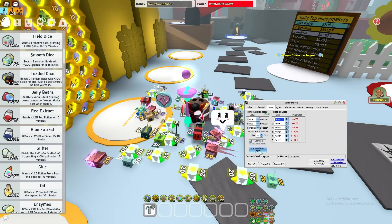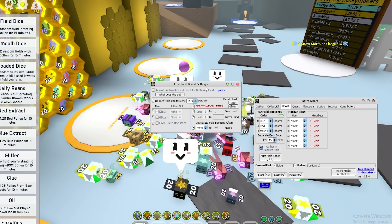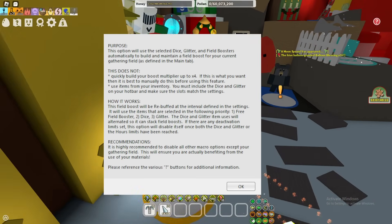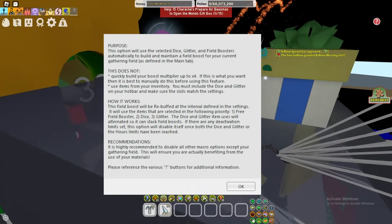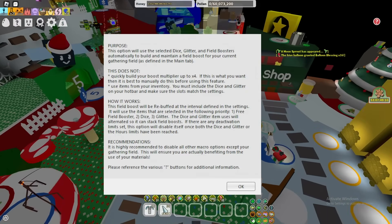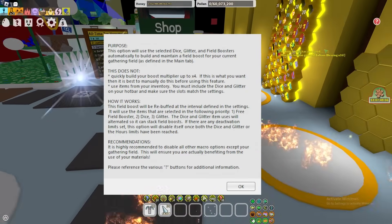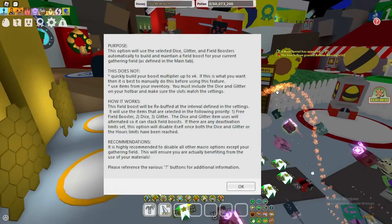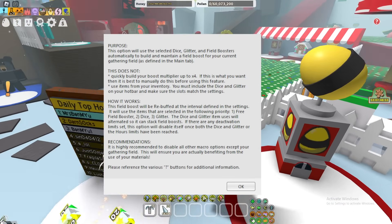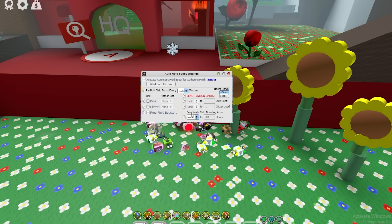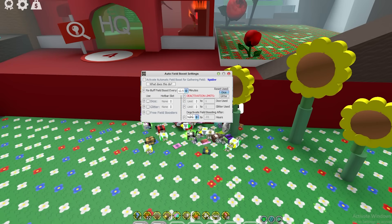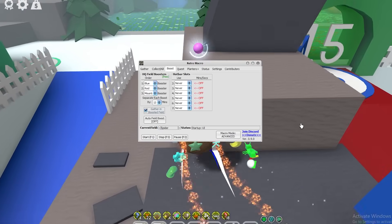The big part of boosting is the Auto Field Boost feature, which is absolutely crazy. The developers provide a description explaining how it works. Essentially, when you get a field boost, it goes to that field, uses dice and glitter to stack the boost, and automatically uses your configured hotkey buffs to boost for you. It is material expensive, but it's an option. There are deactivation limits you can set for how long you boost, how many glitters and dice to use — essentially controlling the length of the boost.